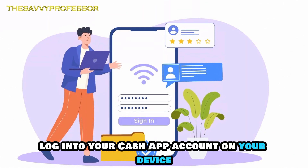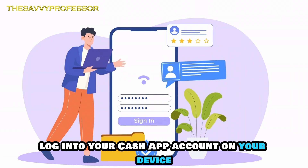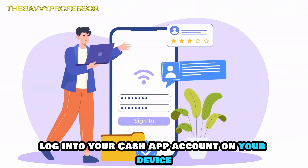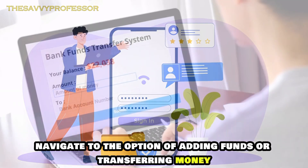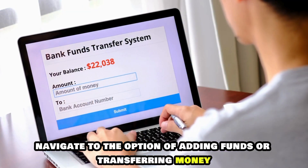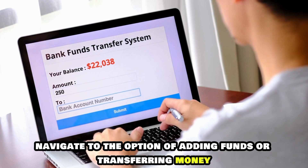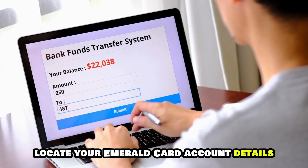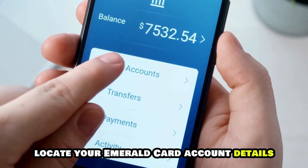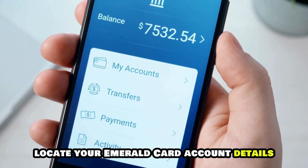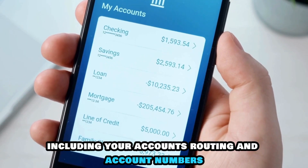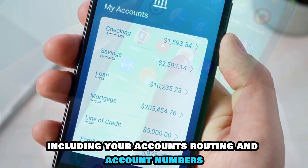First, log into your Cash App account on your device. Navigate to the option of adding funds or transferring money. Locate your Emerald Card account details, including your account's routing and account numbers.